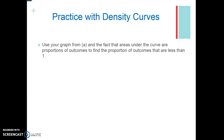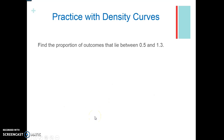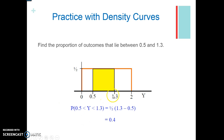Use your graph and the fact that areas under the curve are proportions of outcomes to find the proportions of outcomes less than 1. The probability that it's less than 1: between 0 and 1, that's 1 times 0.5, giving us 0.5. What is the proportion of outcomes between 0.5 and 1.3? The distance is 1.3 minus 0.5, which is 0.8. The height is 0.5. So width times height: 0.8 times 0.5 gives us 0.4.